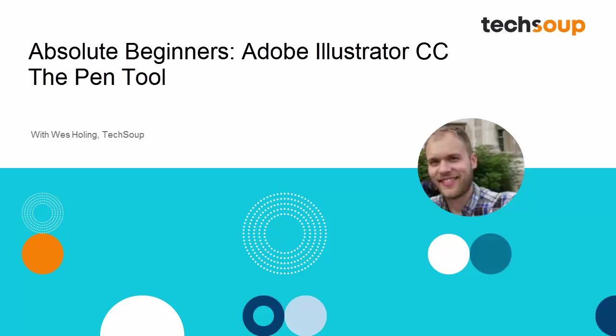Hi, and welcome to Adobe Absolute Beginners, Adobe Illustrator CC. My name is Wes Holling and I'm going to be showing you some of the basic tools and tips for how to use Adobe Illustrator CC.